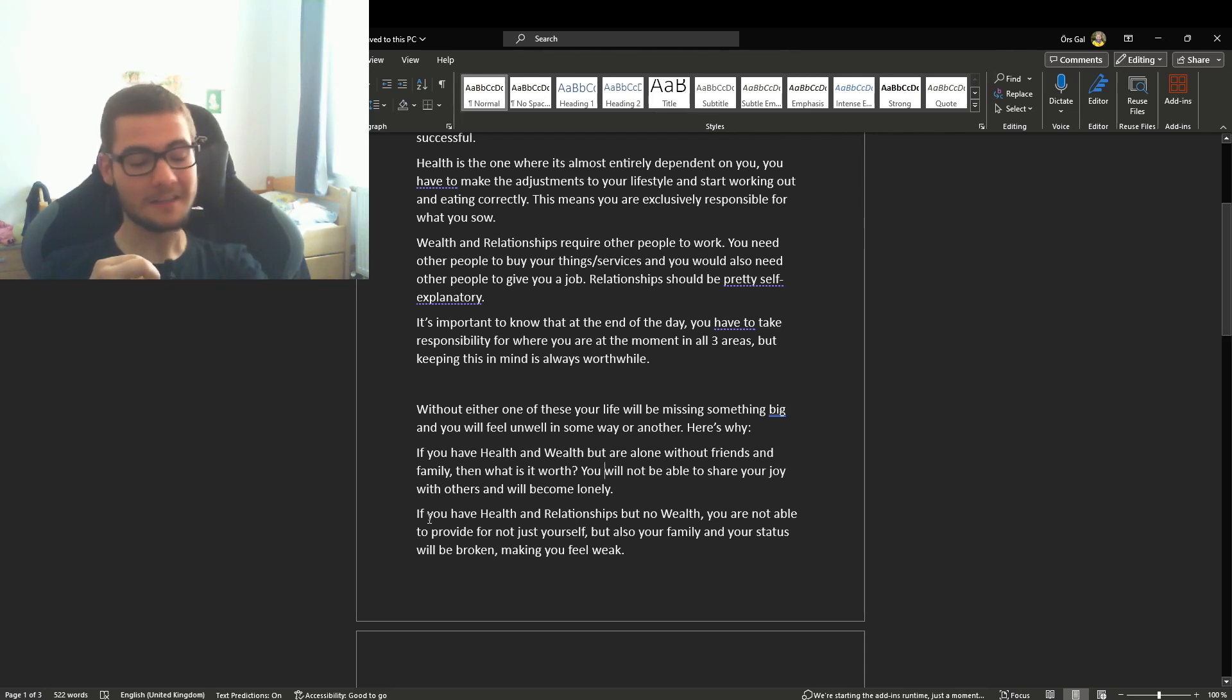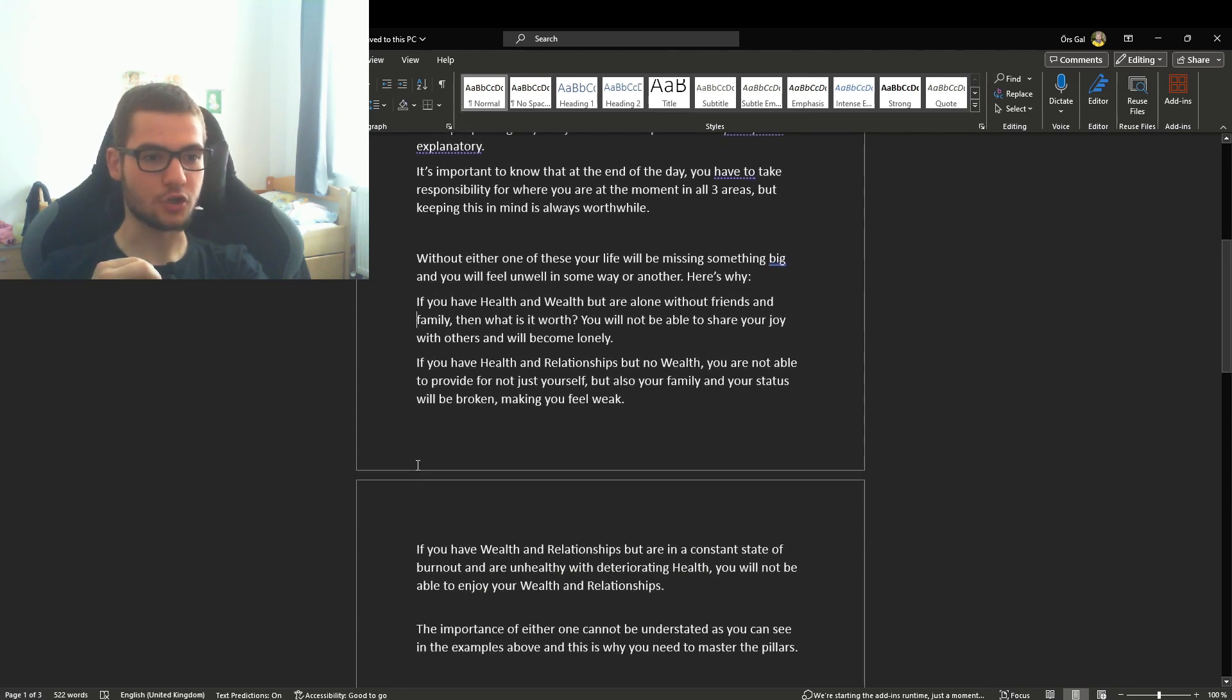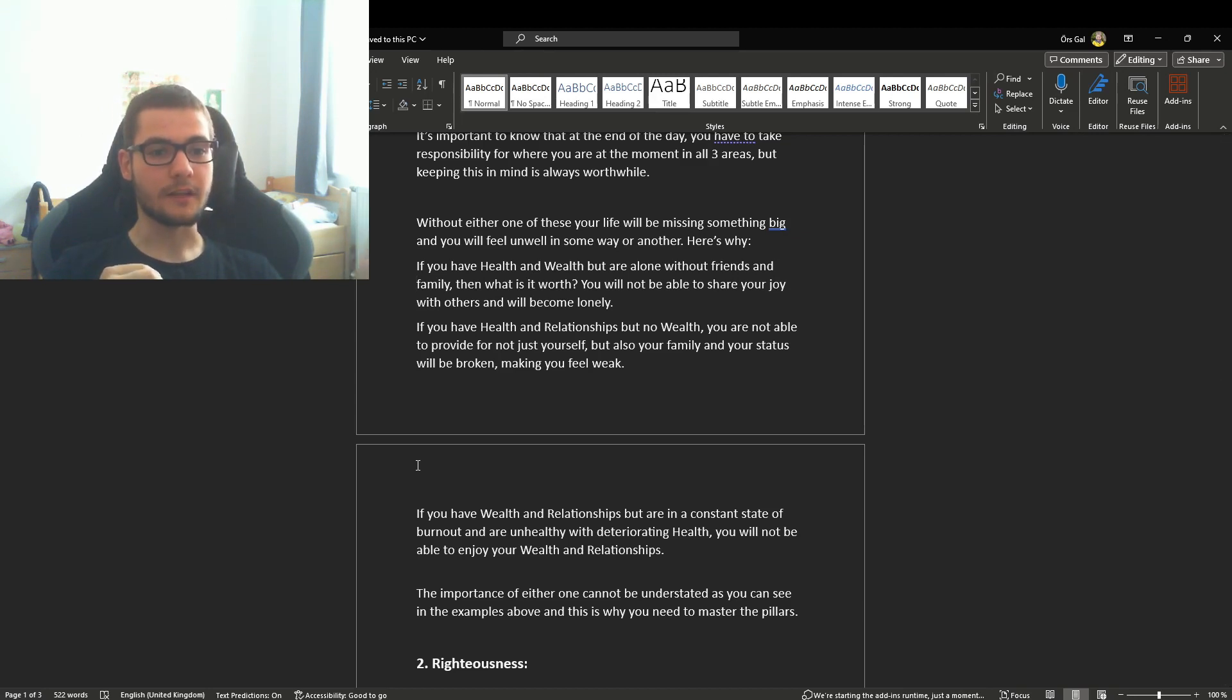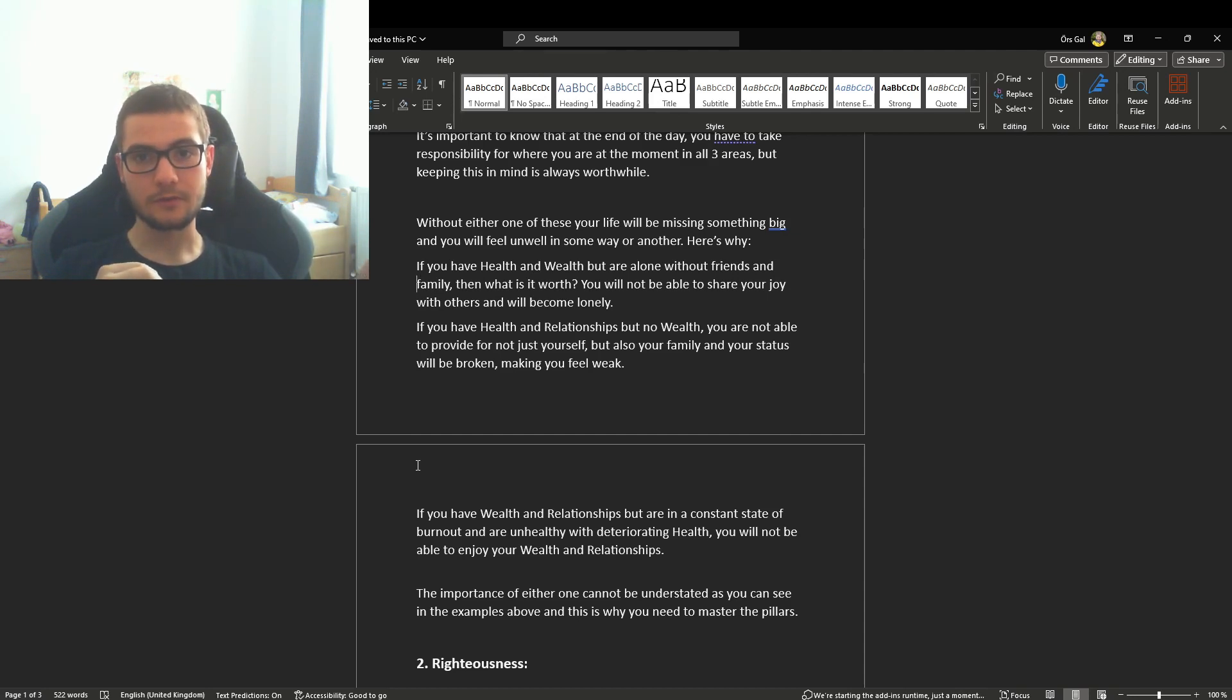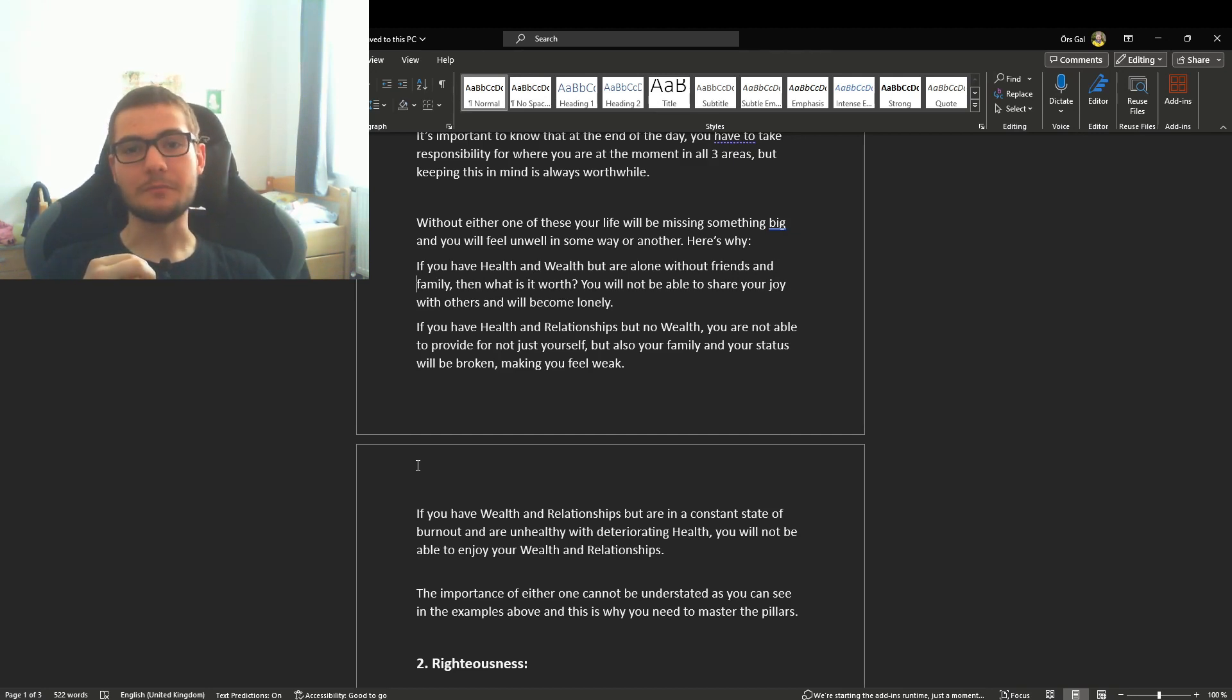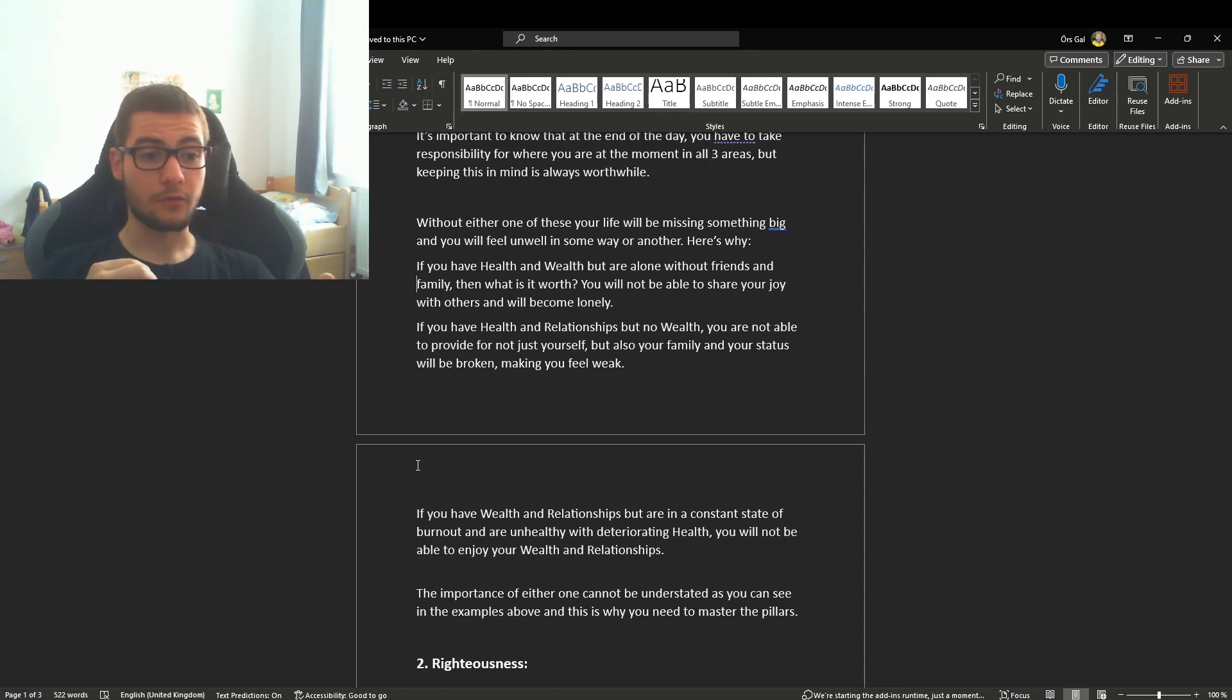If you have no health, you are in a constant state of burnout with deteriorating health. You will not be able to enjoy your wealth and relationships. Imagine if you're one of those overweight people who are like 150 kilograms. That has got to be a really miserable life, and no matter how much material or other success you have, your health is not going to make anything better if it's horrible.